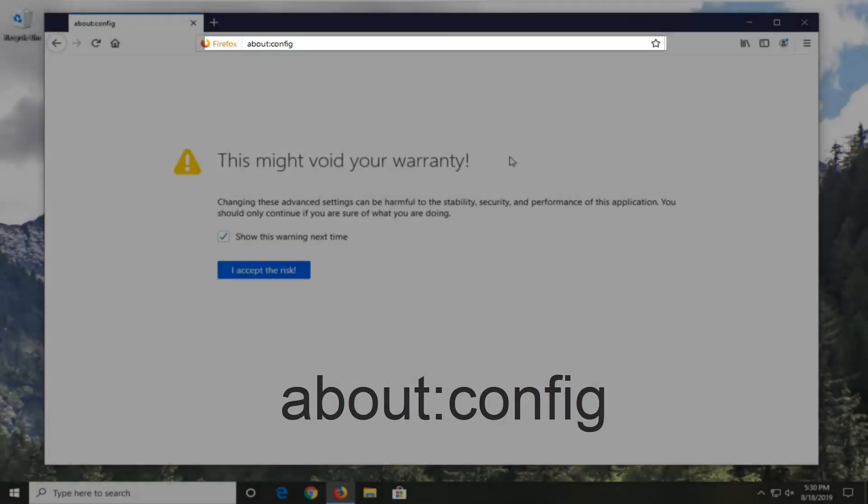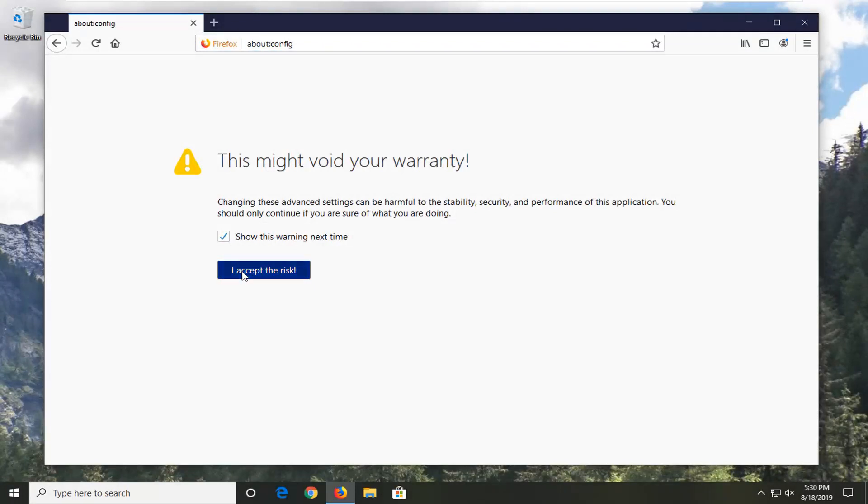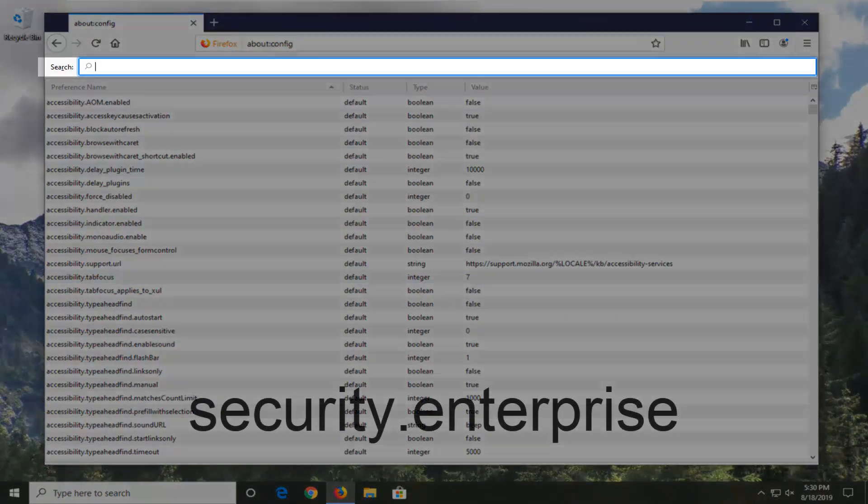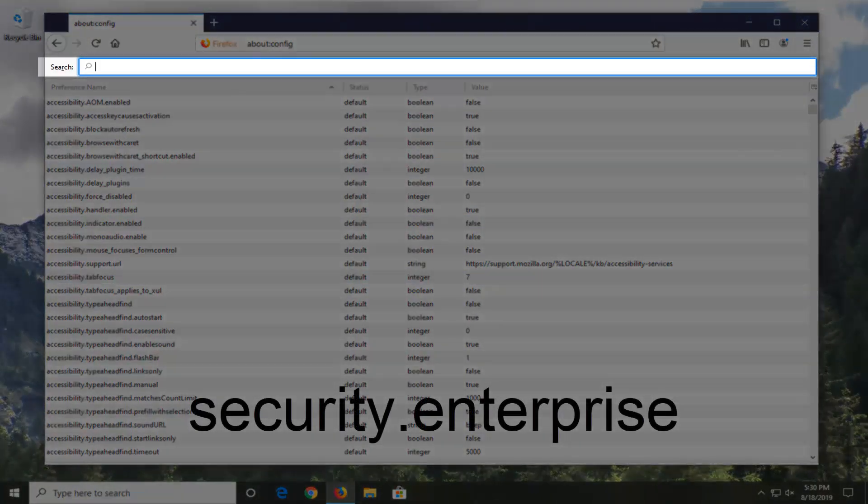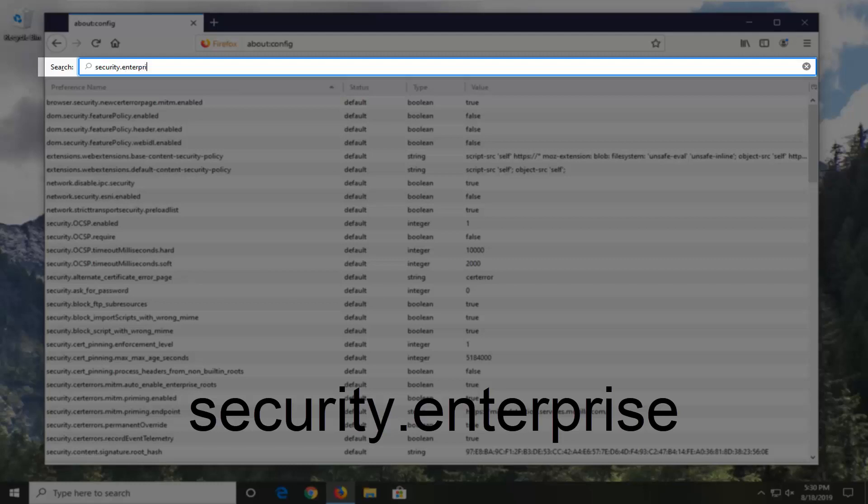Hit Enter on your keyboard, select 'I accept the risk,' and now I'm going to have something in the description of the video if you want to copy it. Otherwise, you can go into the address bar here and just type in security.enterprise.